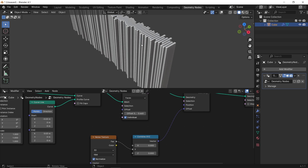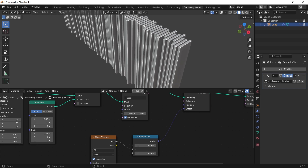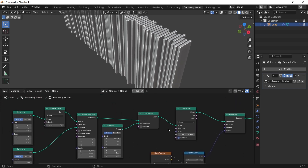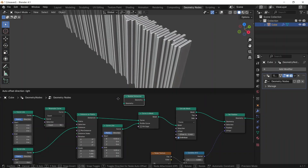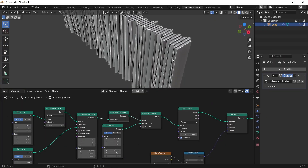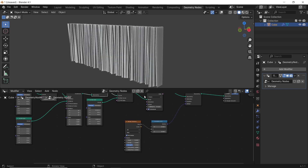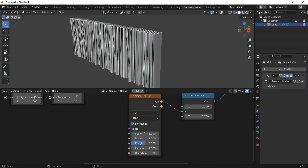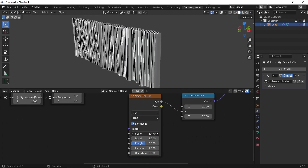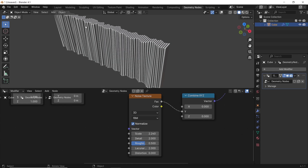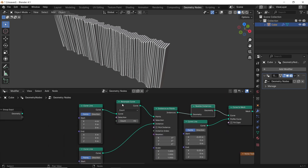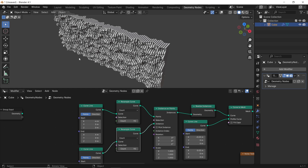Two things we need to fix. One is the instances — they are affected regardless of their geometry, and we fix that with a realize instances node placed after the instance on points. As you see, if we mute the realize instances node, every piece is affected with all its points. But with it on, the noise affects all the points, which is what we want: a dynamic motion on the entire wall. The next thing to fix is the vertical points. Since we didn't add a resample curve on it, it's still just two points — top and bottom — and you can see that clearly if we change the noise scale. To fix that, just copy the resample node with Shift-D and place it on the z curve line.